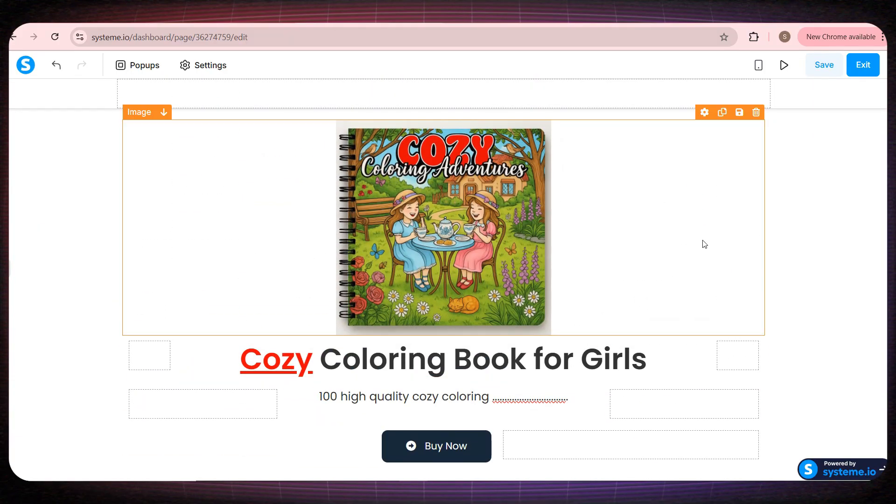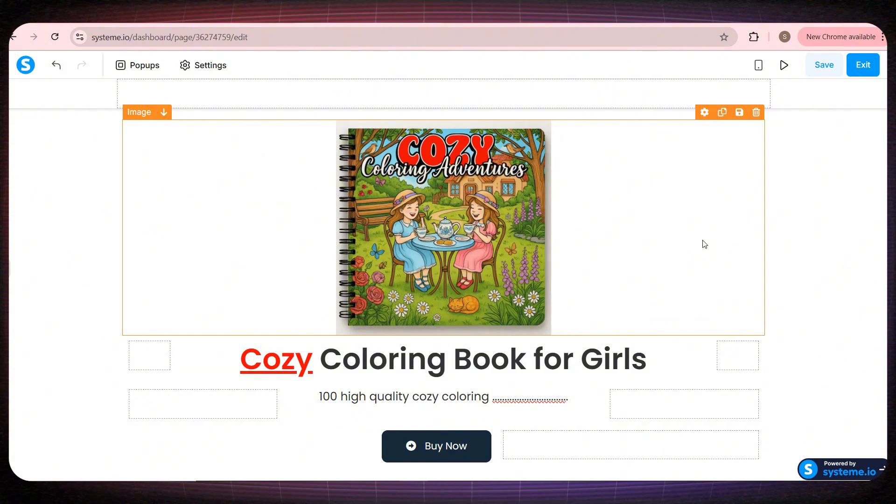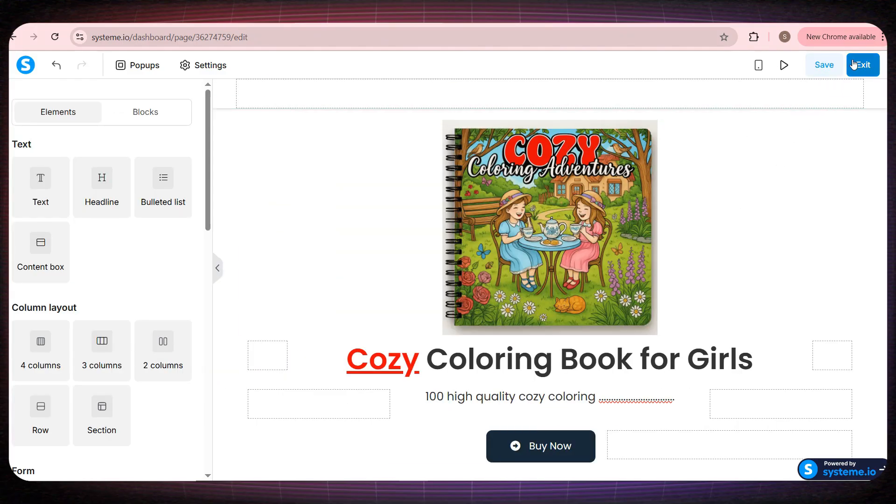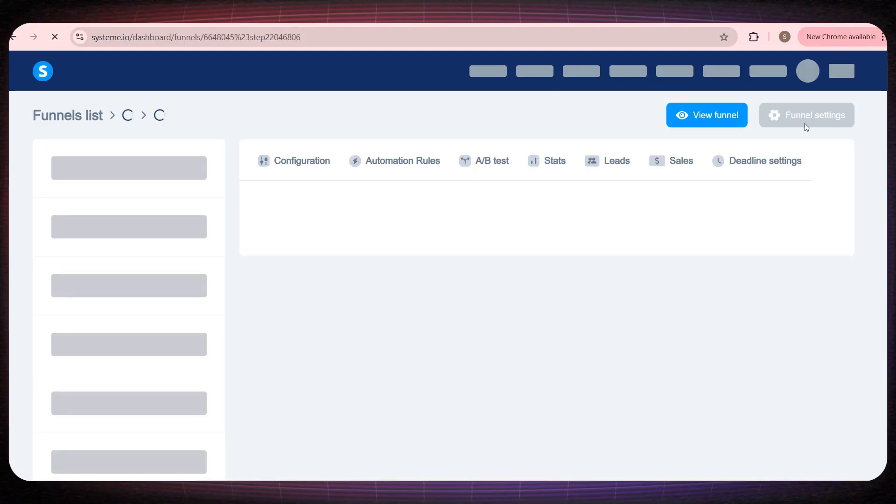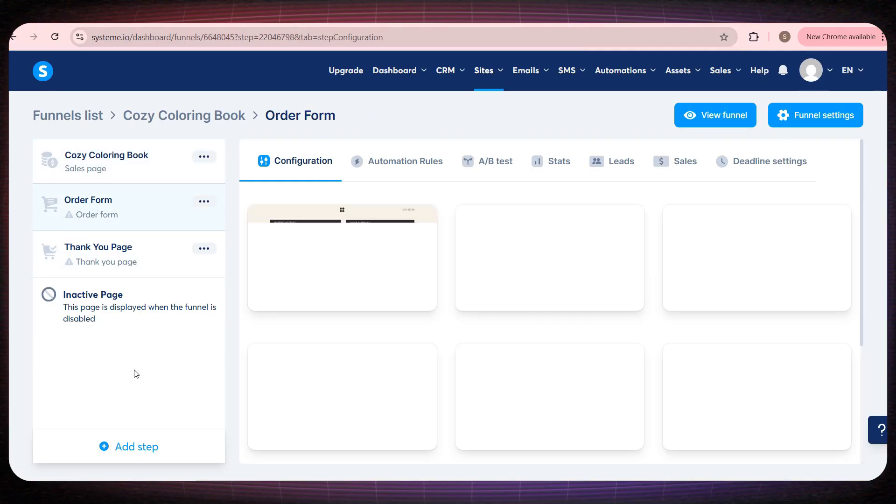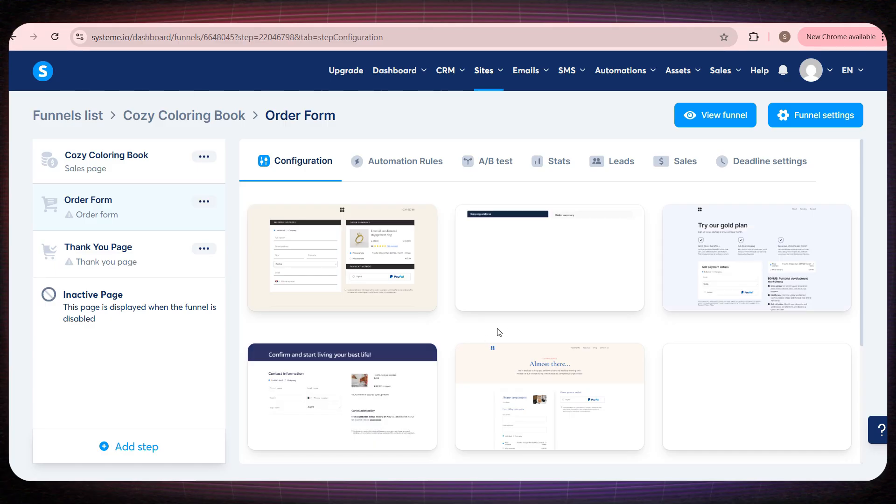And once you finish the entire website, you'll realize how easy this process really is. It won't take you more than 30 minutes to build a very professional sales page. And when you're done, just click save right here. Now I'll click to exit this page. And we'll move on to the second page, which is the order form page.